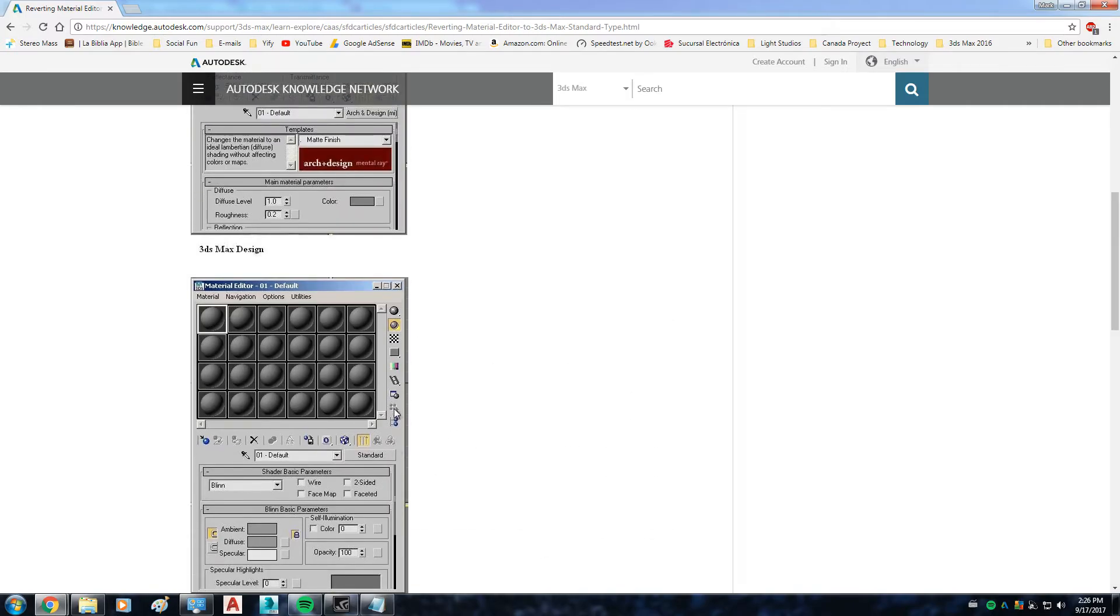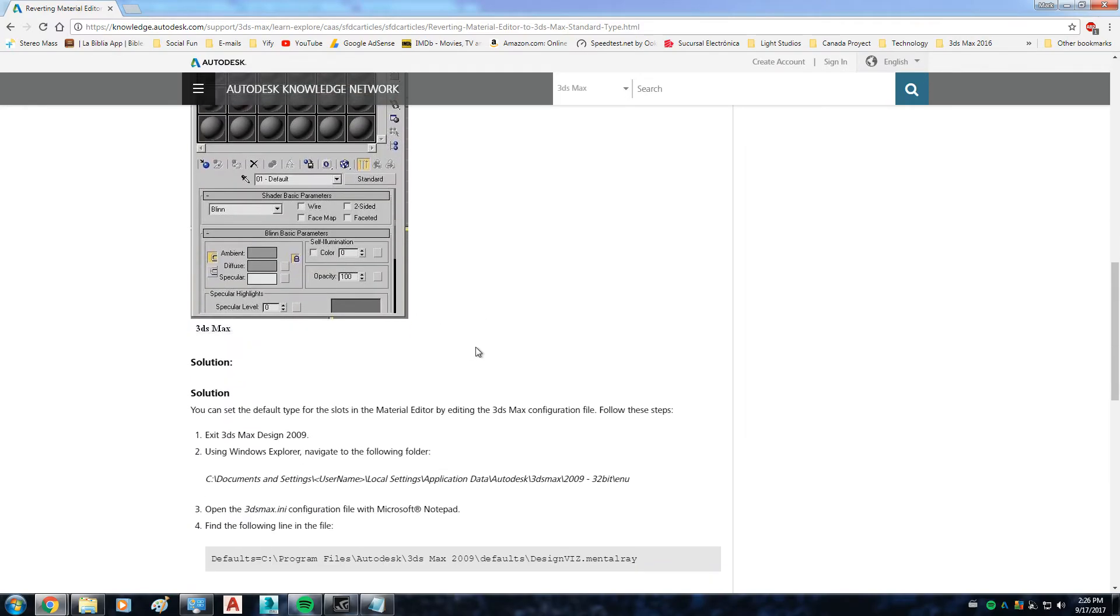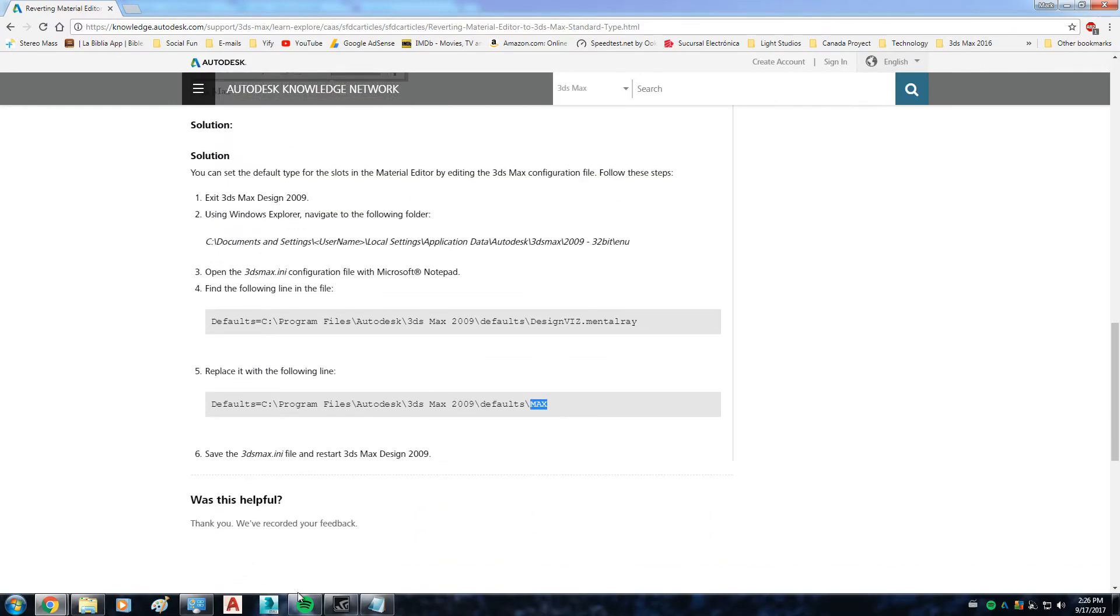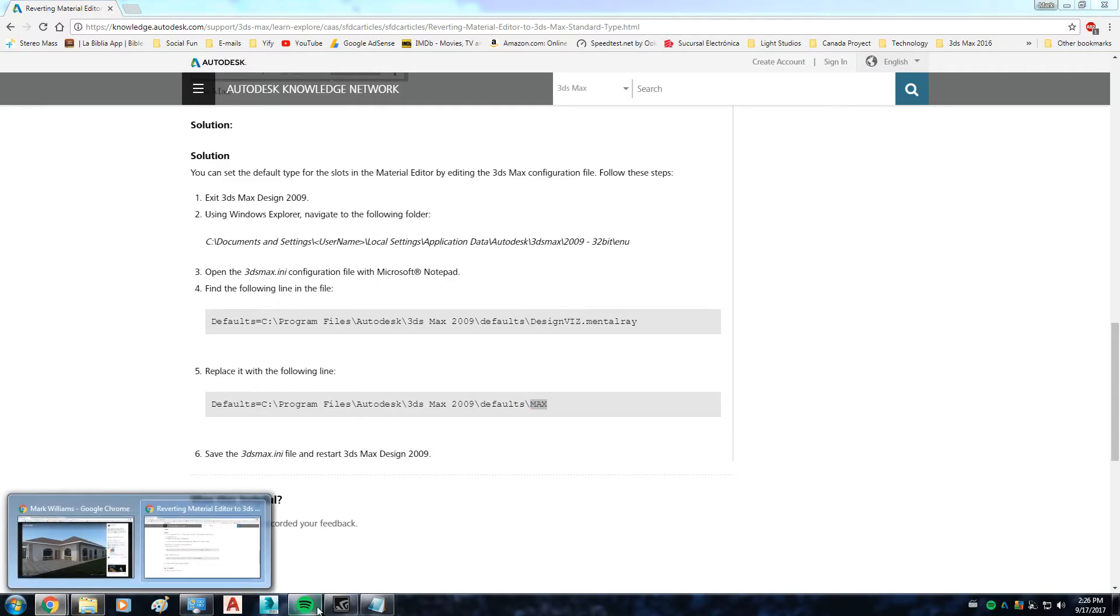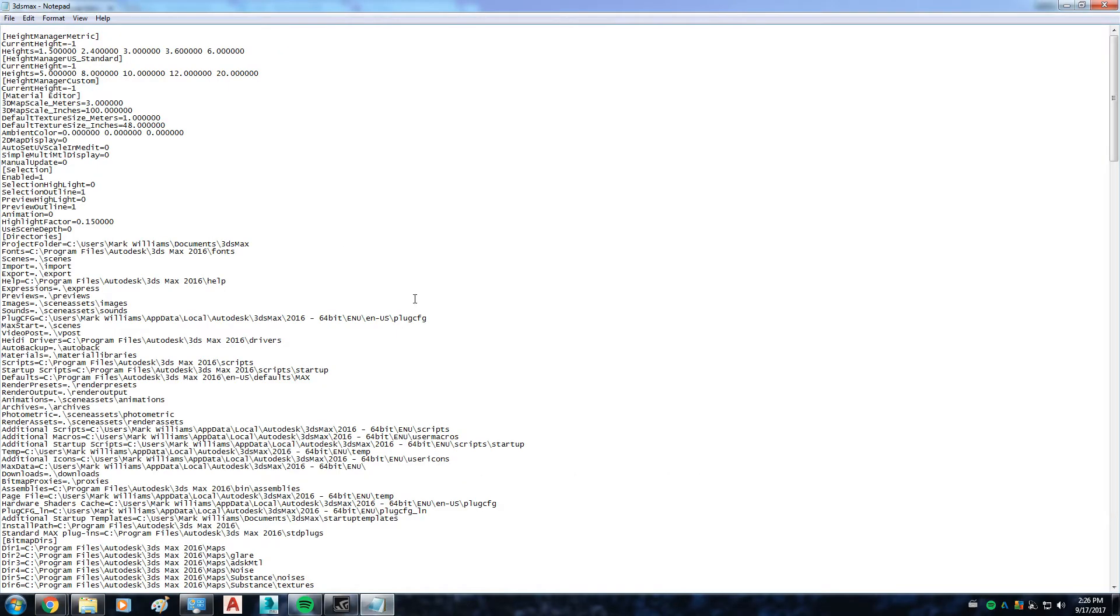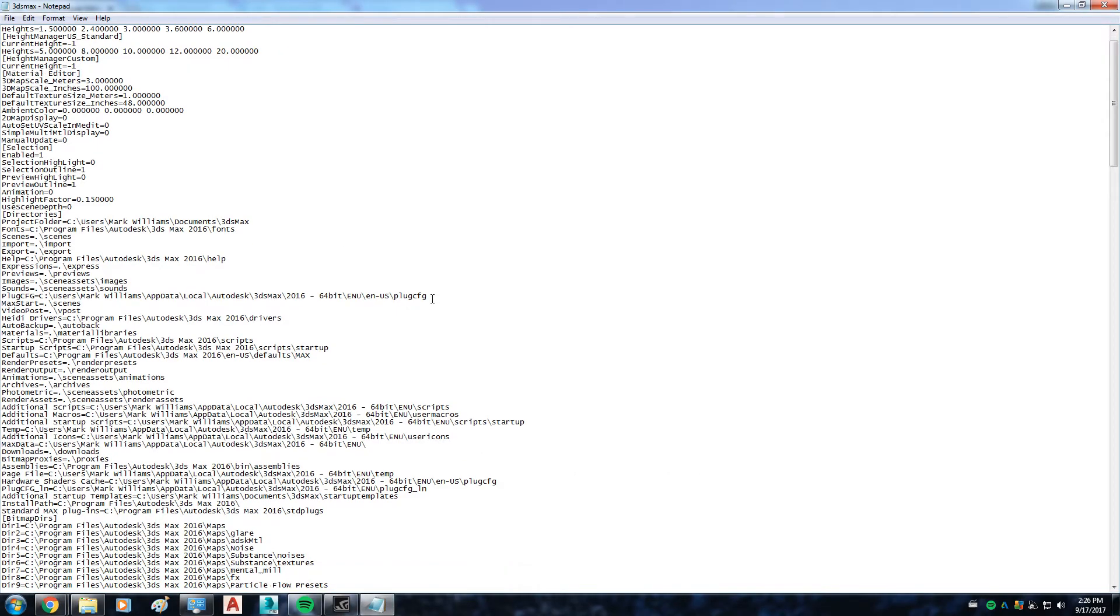Once you restart your program, it's going to show this way, which is the default way it should be showing in the first place.